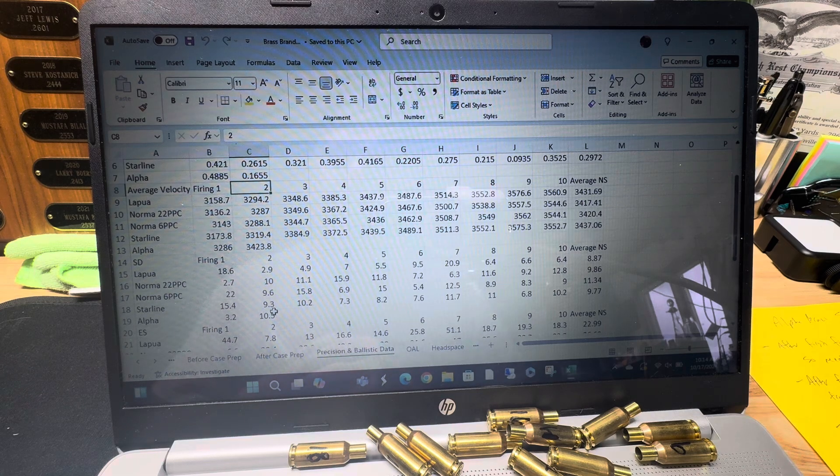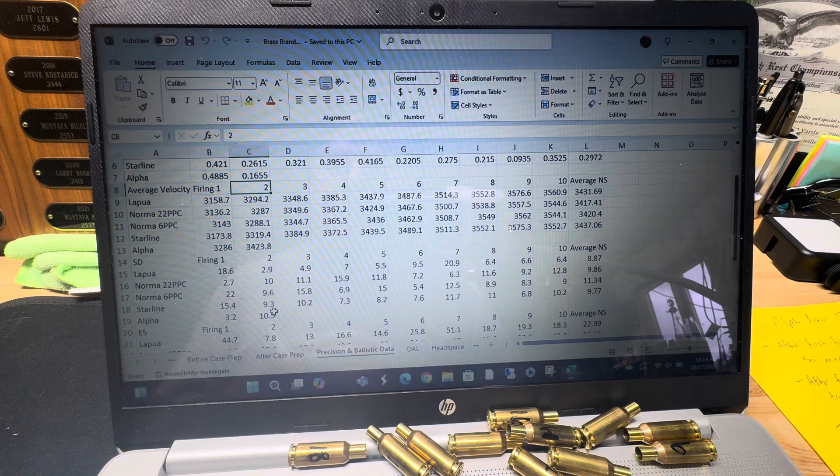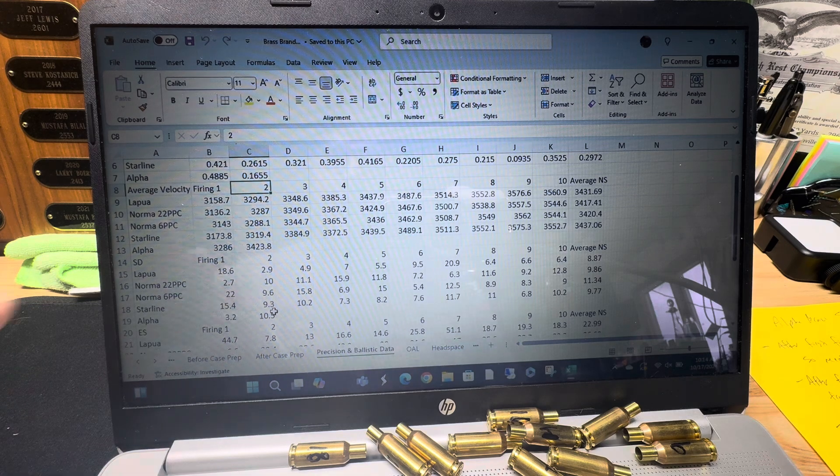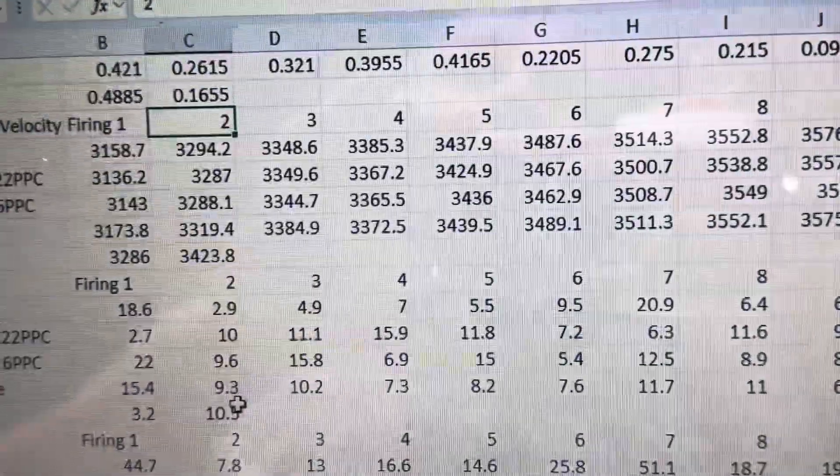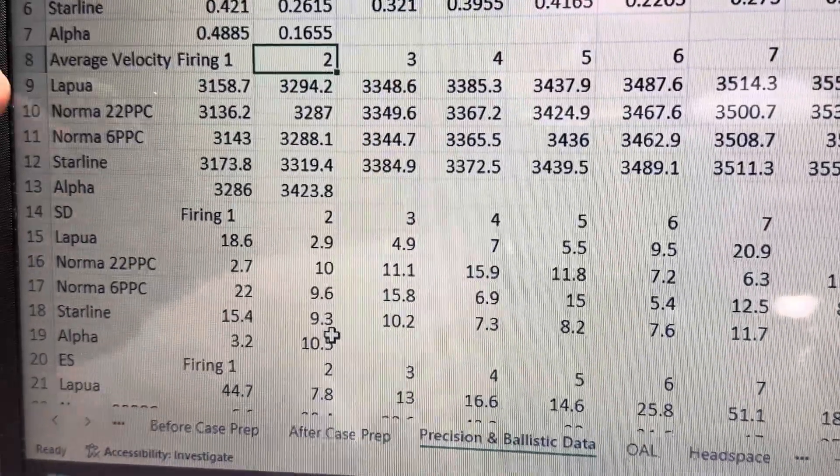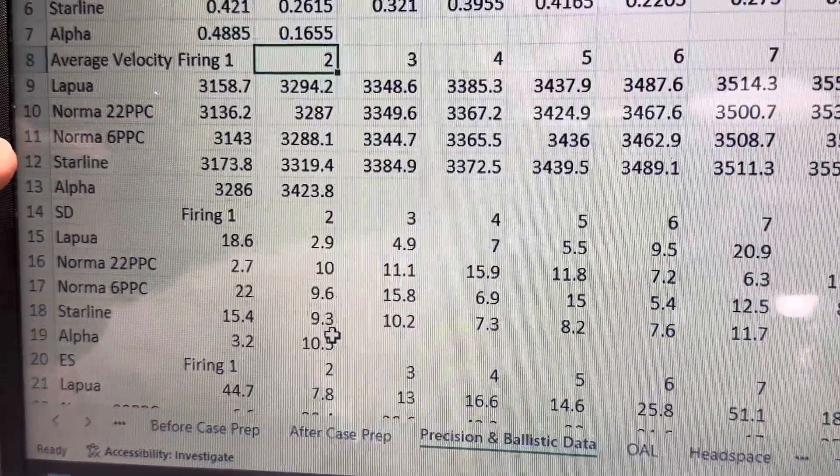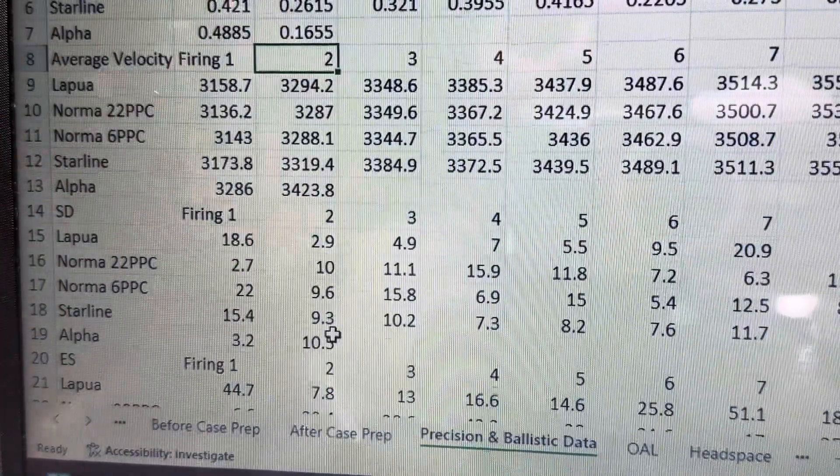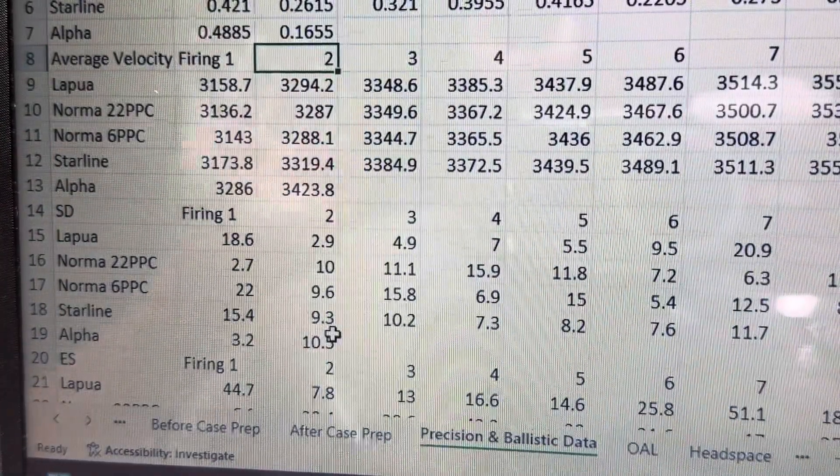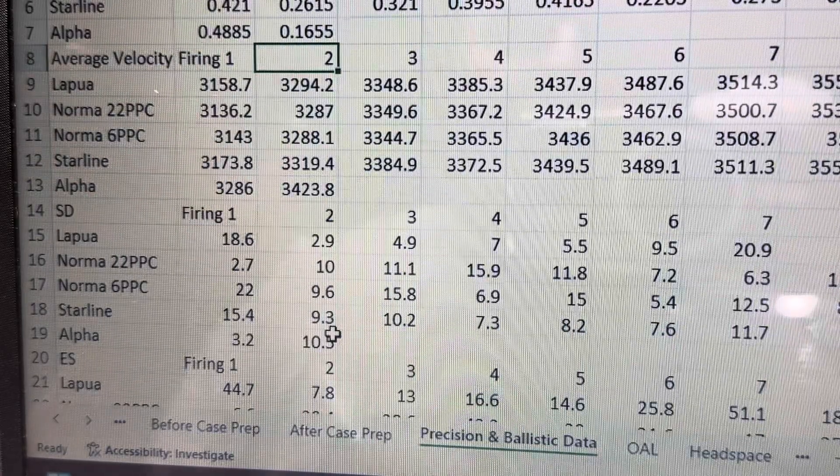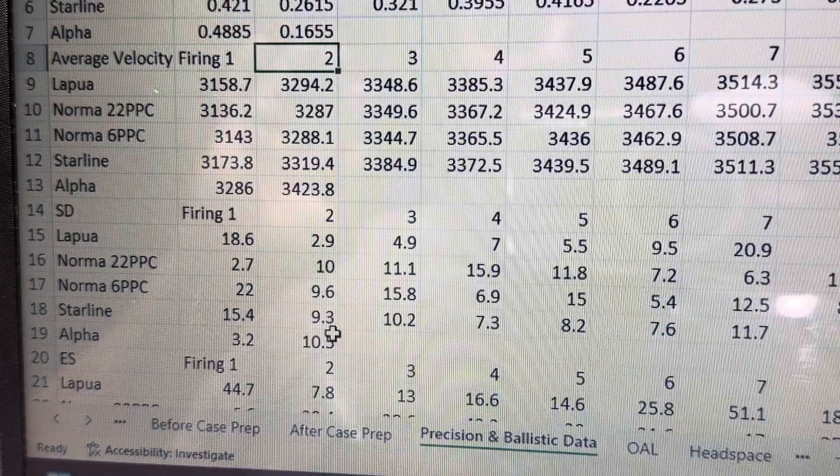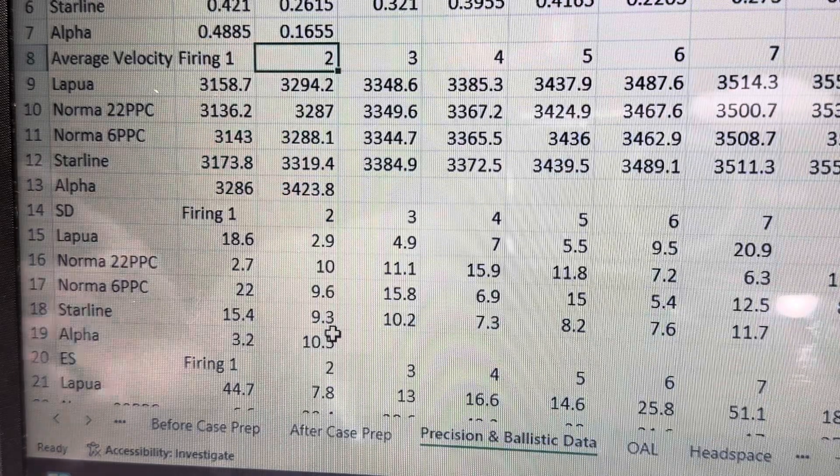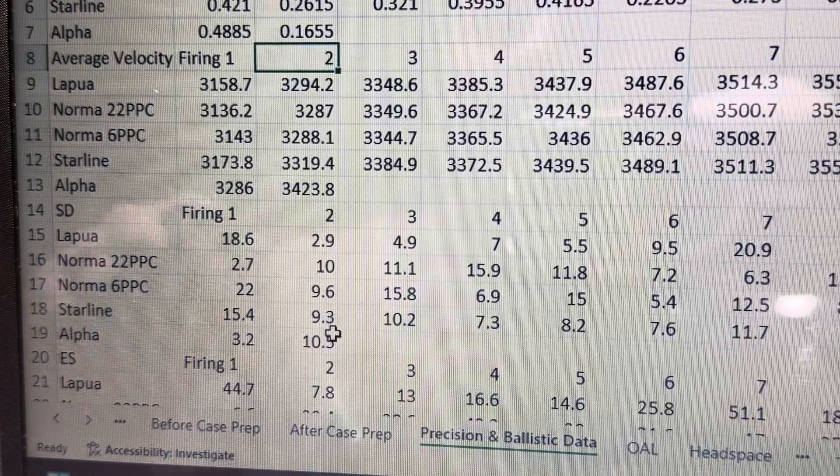So if you look at like Lapua here, for example, let me zoom in there on the first couple firings with Lapua, Norma 22, Norma 6, Starline Alpha. You see here, and this is, again, the same load, the same bullet, the same barrel, everything. Barrel's already broken in, so I'm not expecting anything to speed up. It's basically everything is the same, same powder, exact same lot of powder. I mean, everything is the same except for the piece of brass.